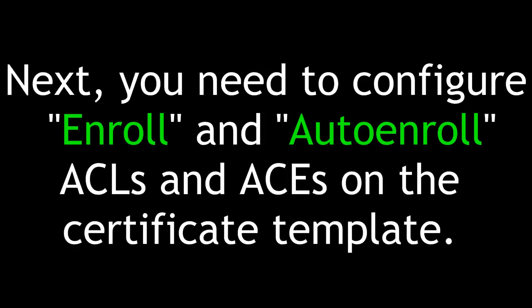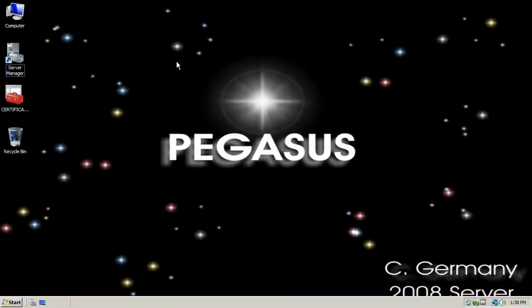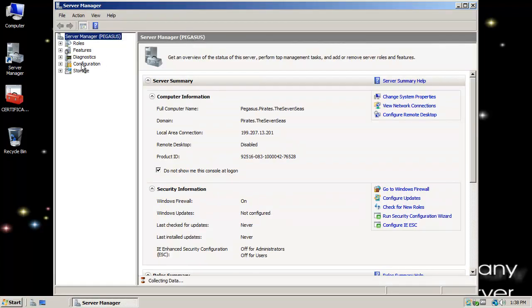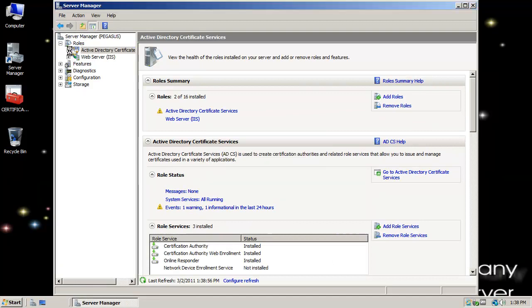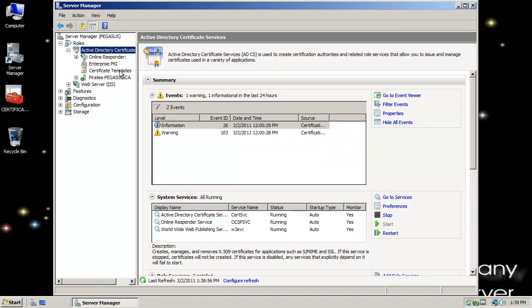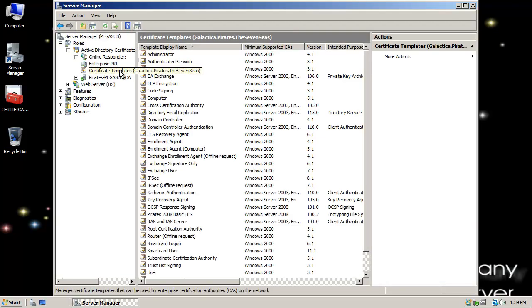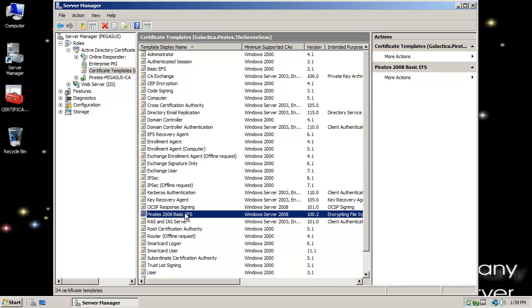Next, you need to configure Enroll and Auto-Enroll Access Control List entries on the Certificate Template. We're back on our member server — our Certificate Authority, Certificate Services Server Pegasus. I'll open Server Manager, then Roles, then Active Directory Certificate Services, then Certificate Templates. I need to modify an Access Control Entry on the DACL, so I'll right-click our custom Basic EFS template, Pirates2008 Basic EFS, and select Properties, then the Security tab.